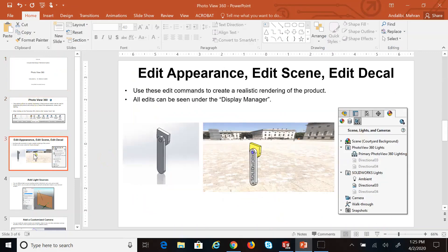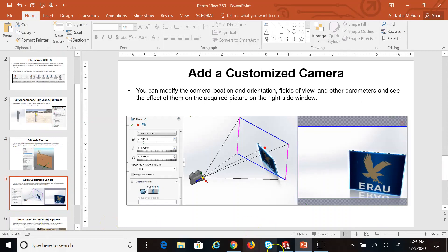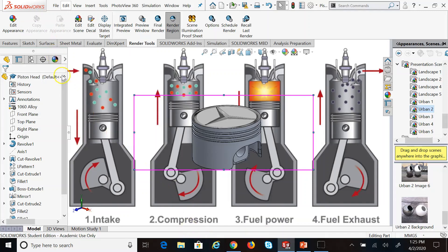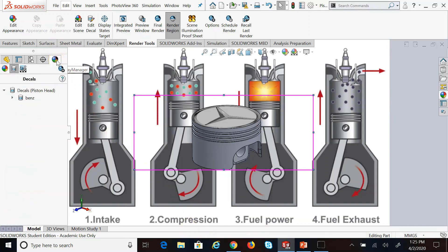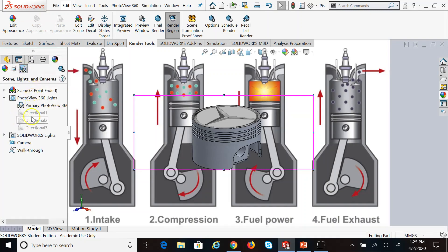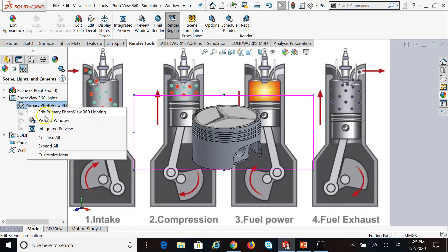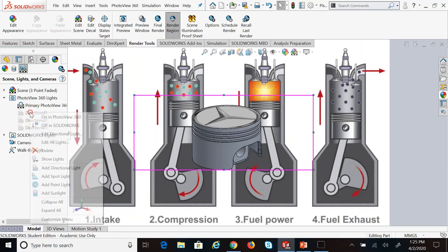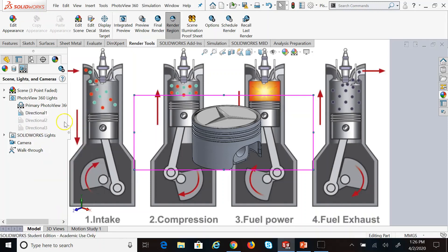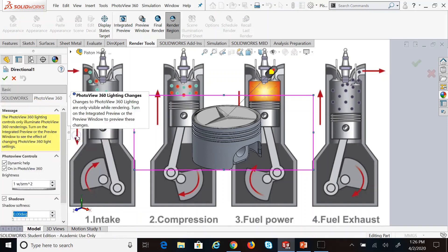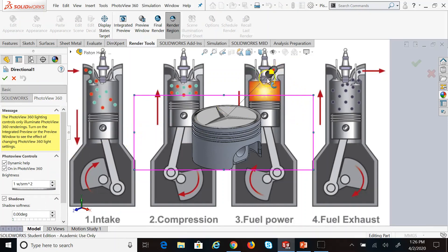Now it's time to talk about adding a light source and camera. All of these are accessible under the Display Manager tab. Click on Scene, Lights, and Camera to see every light source you have. Right now I have primary PhotoView 360 lighting. You can right-click to add sunlight, modify lights, or turn on inactive ones. If I right-click and say Edit, I can see where the light source is and move it by changing the azimuth and elevation angles.